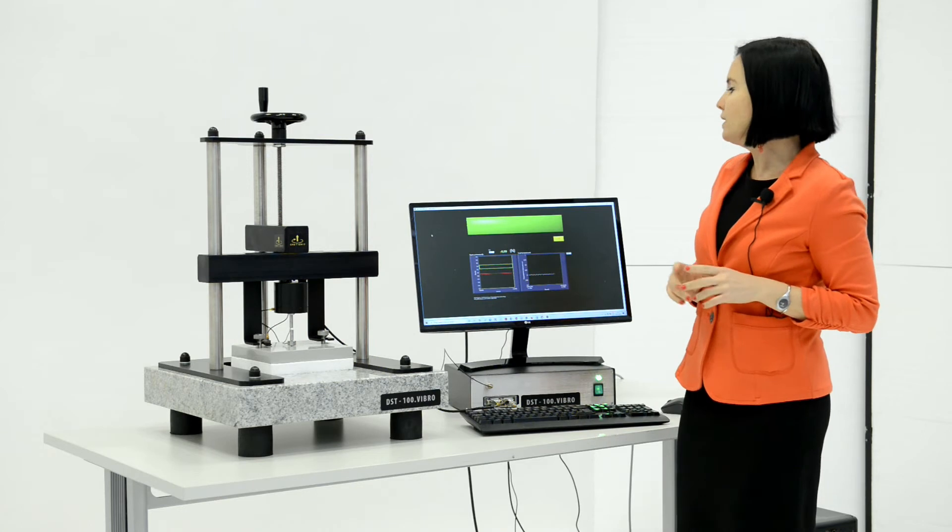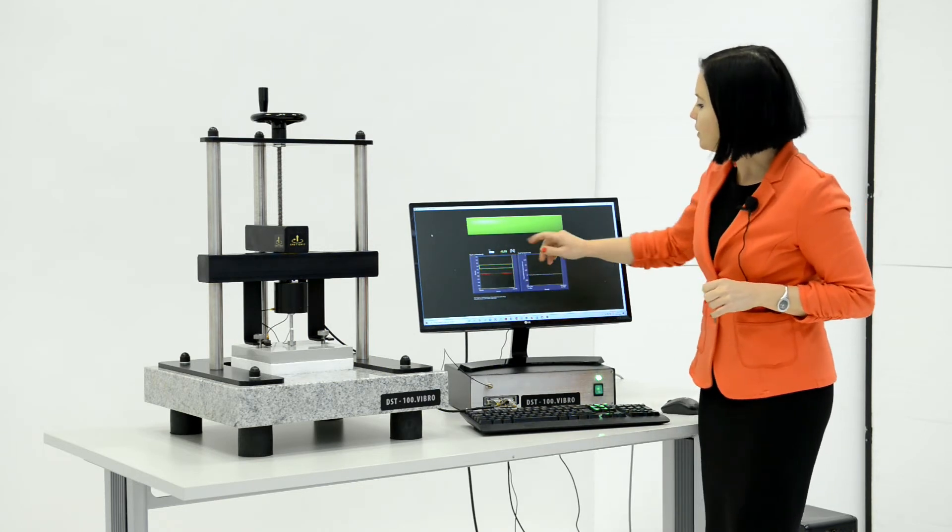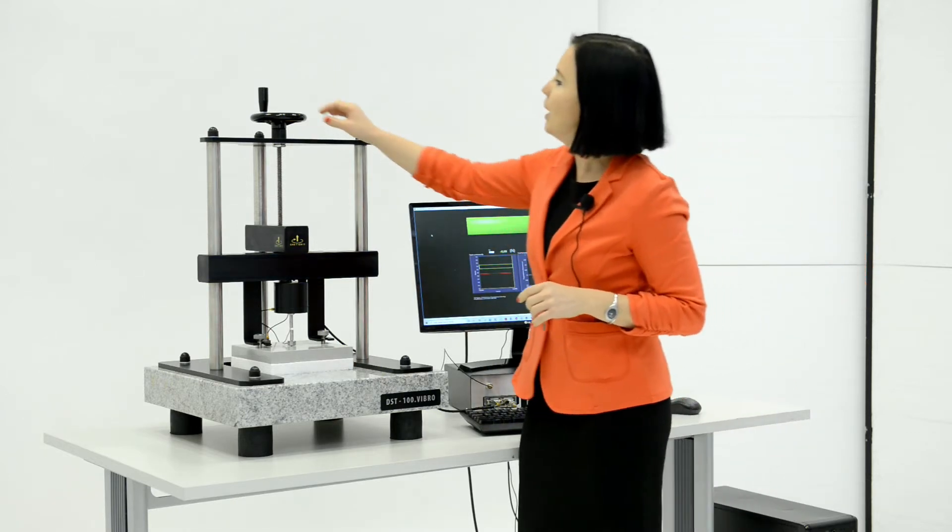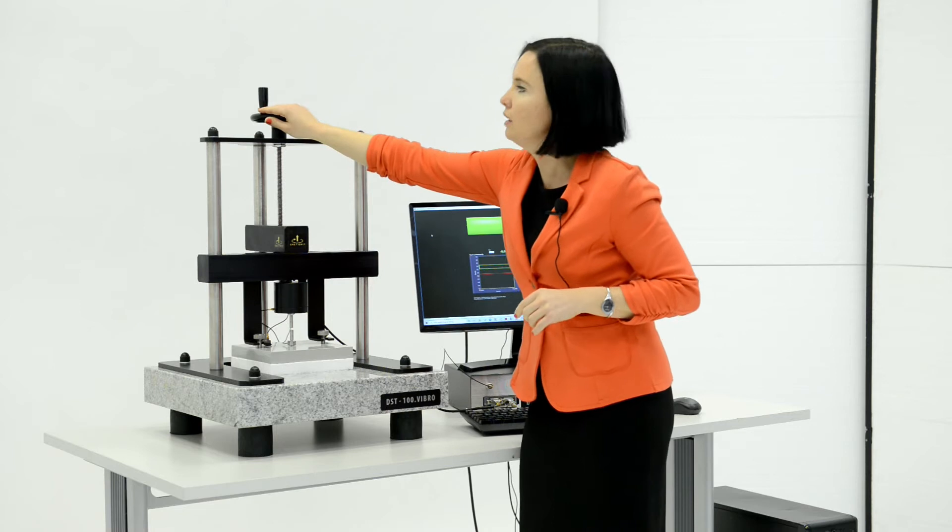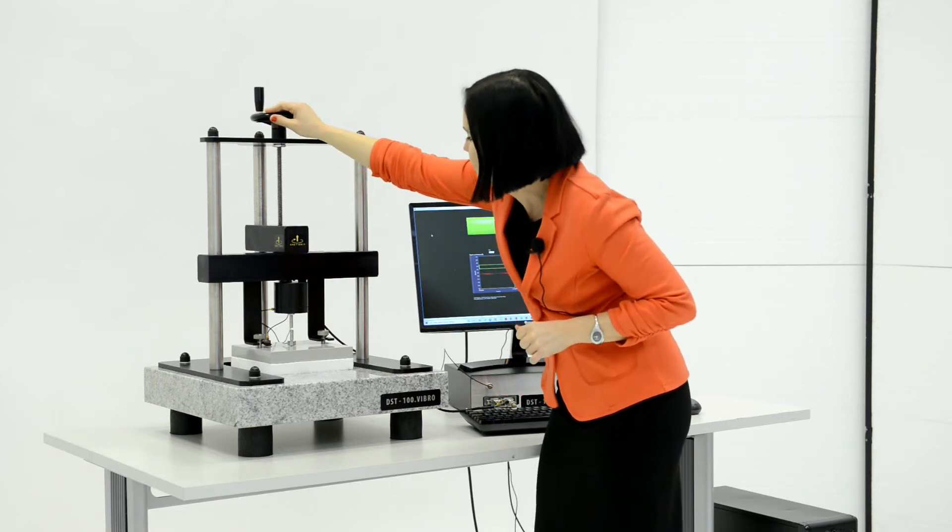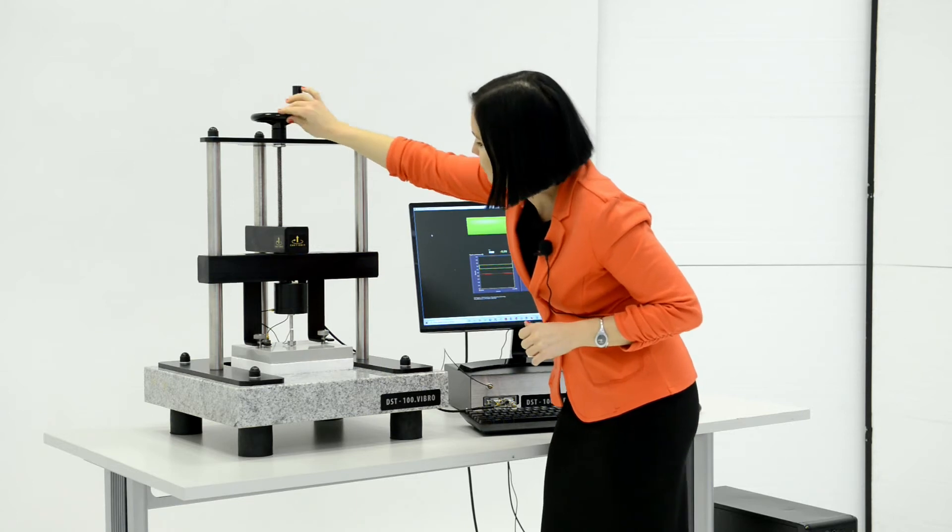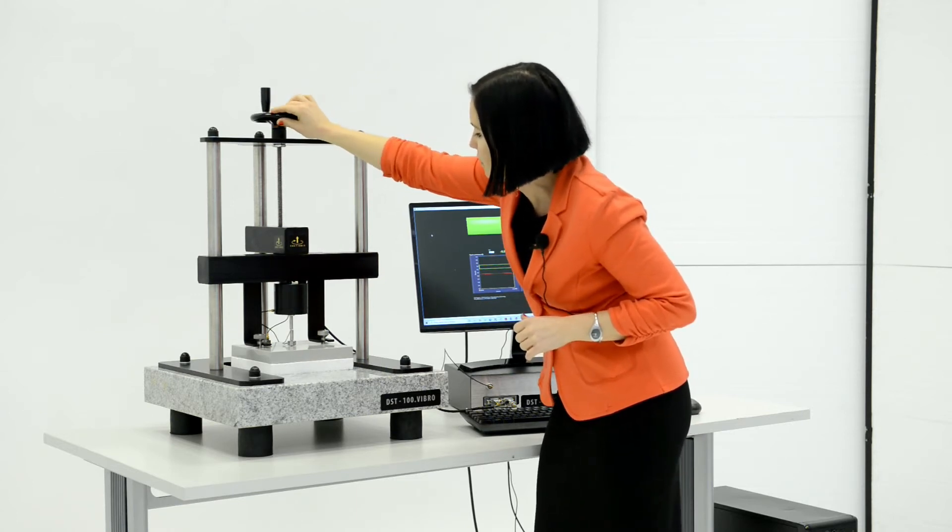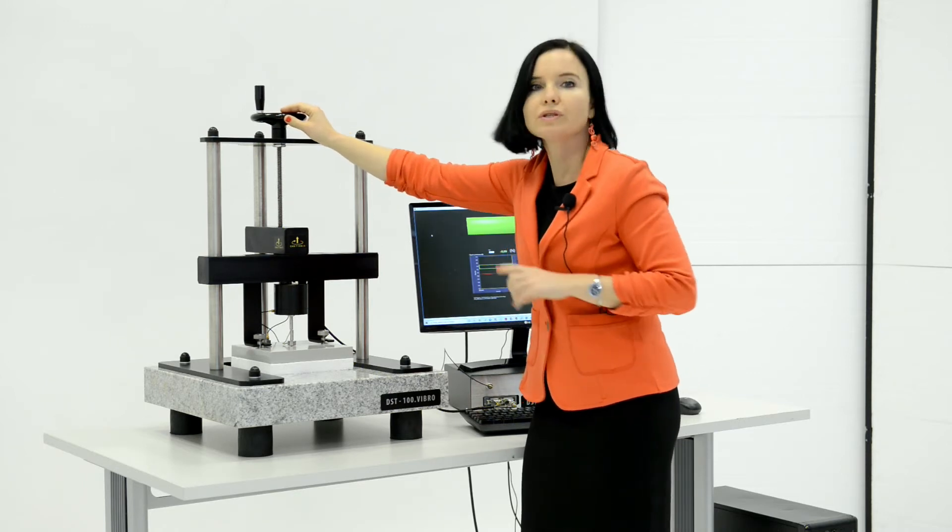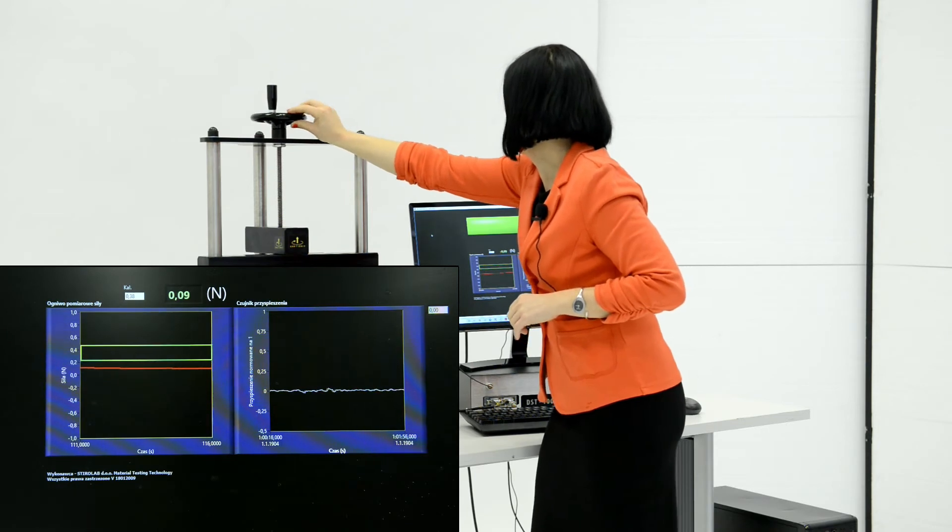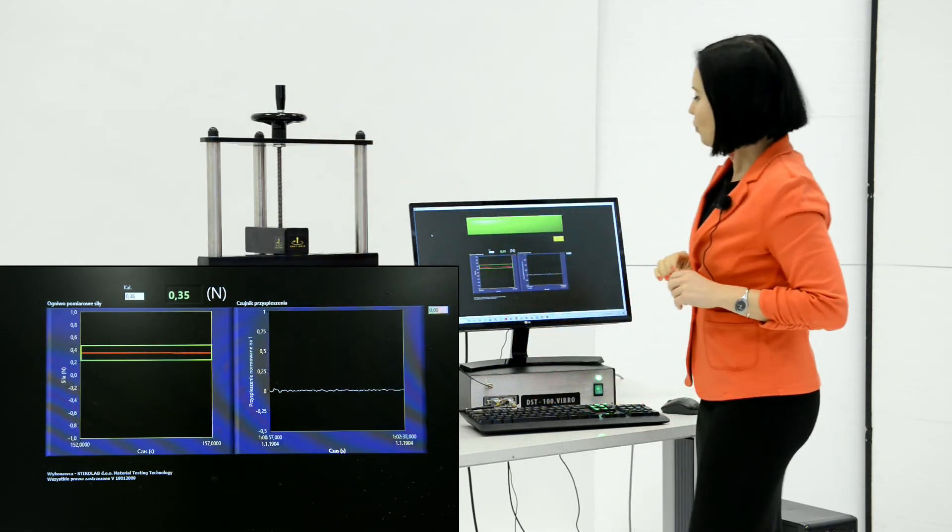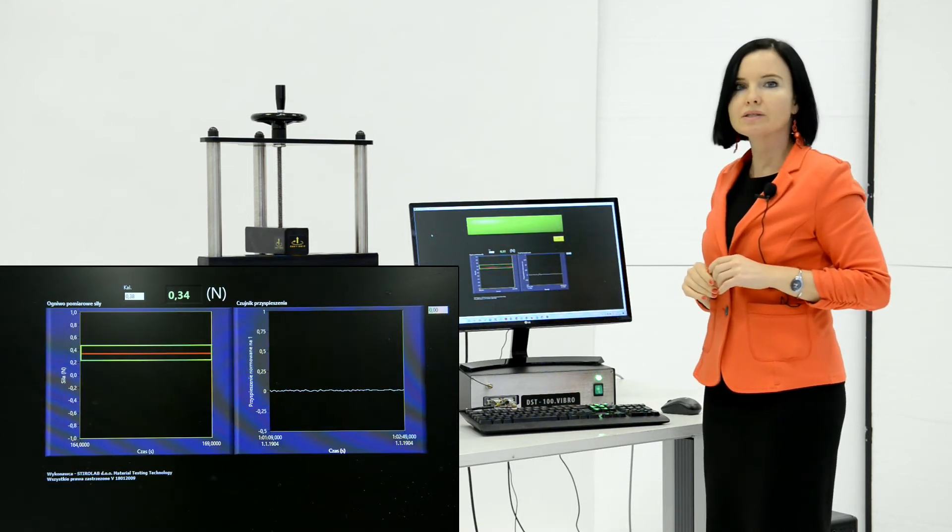Then set the force between 0.2 and 0.4 Newton by turning in anti-clockwise direction. Monitor the force in the program window. This is the optimal value between the two green lines.